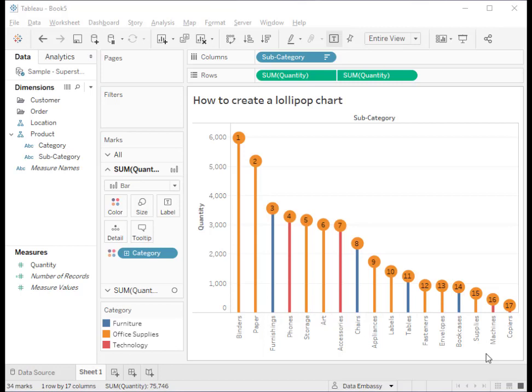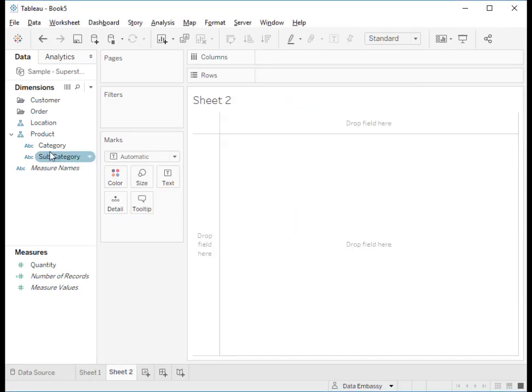This Lollipop chart shows which subcategory has the number one, what is the number one in quantity, and which one is the second, etc. Let's do it from scratch.